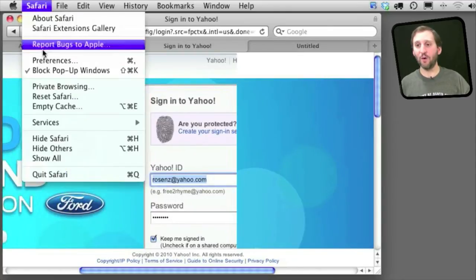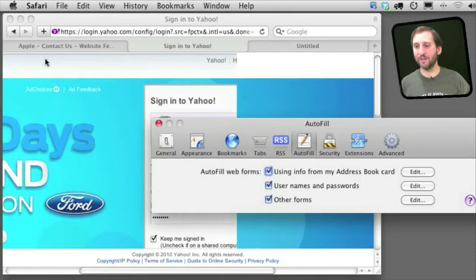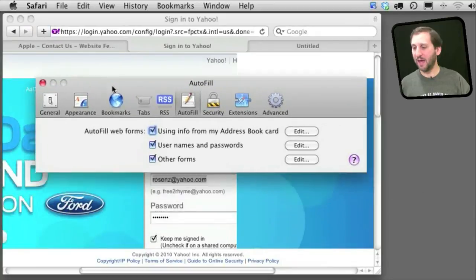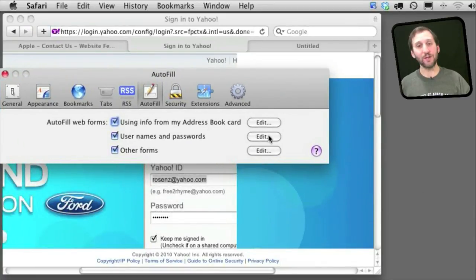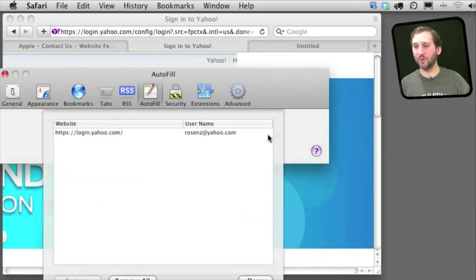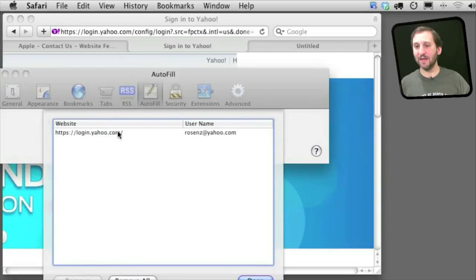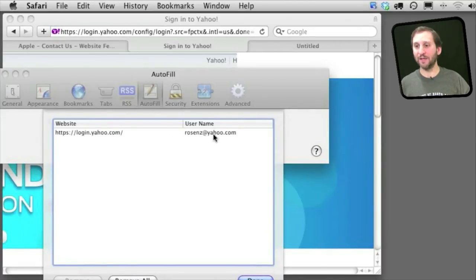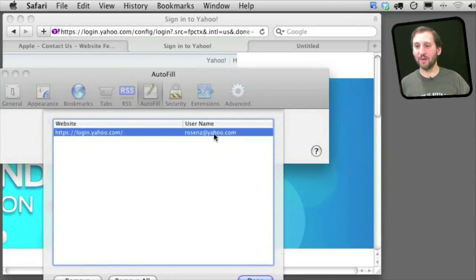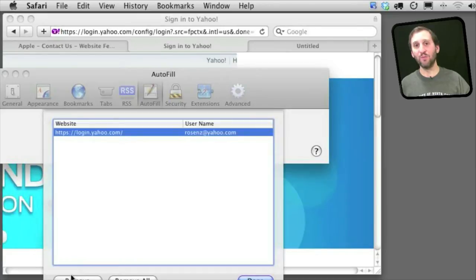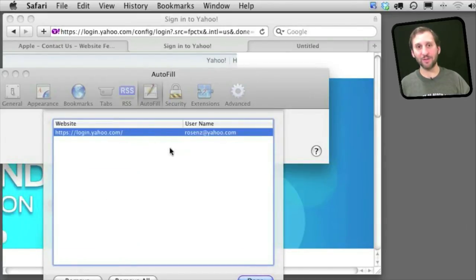Now if I go back to the Preferences here and I take a look at what is under the Edit button for Username and Passwords, I can see that there it has got login.yahoo.com, it has got my username there. And if I want I can remove that, basically resetting the Autofill for that page.